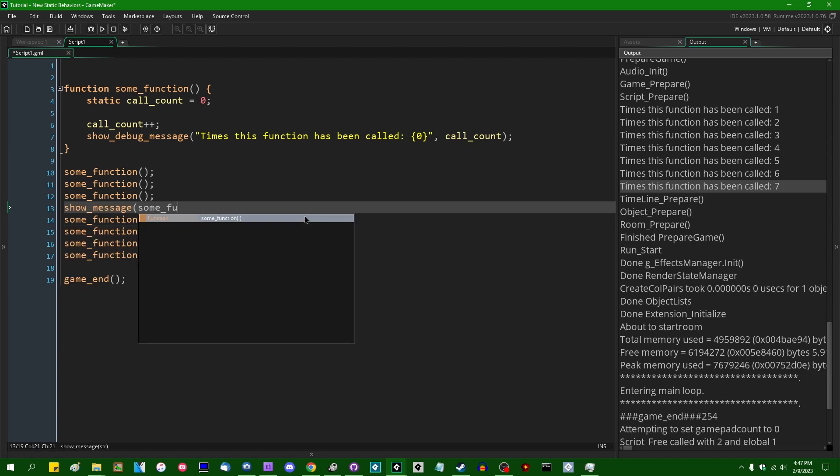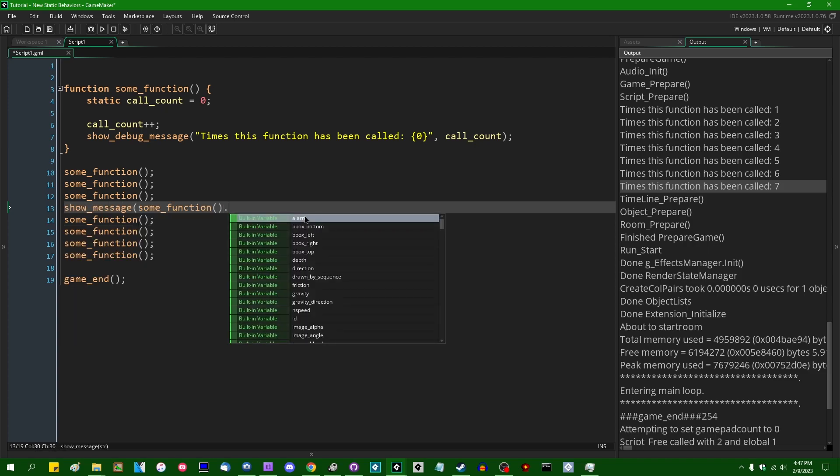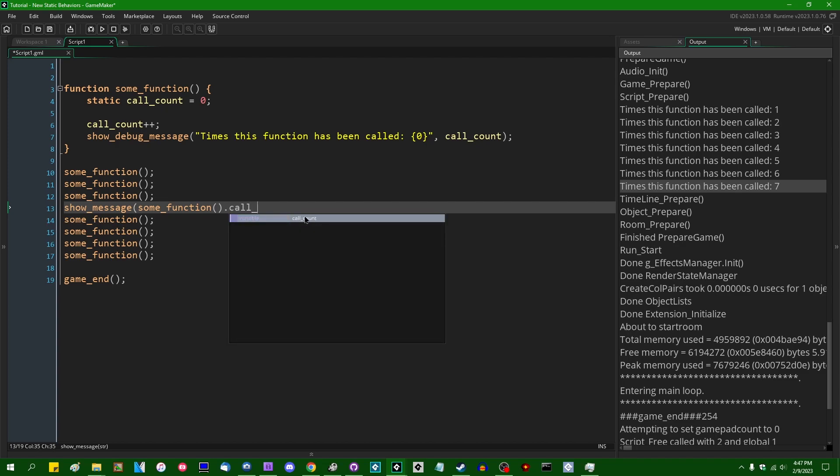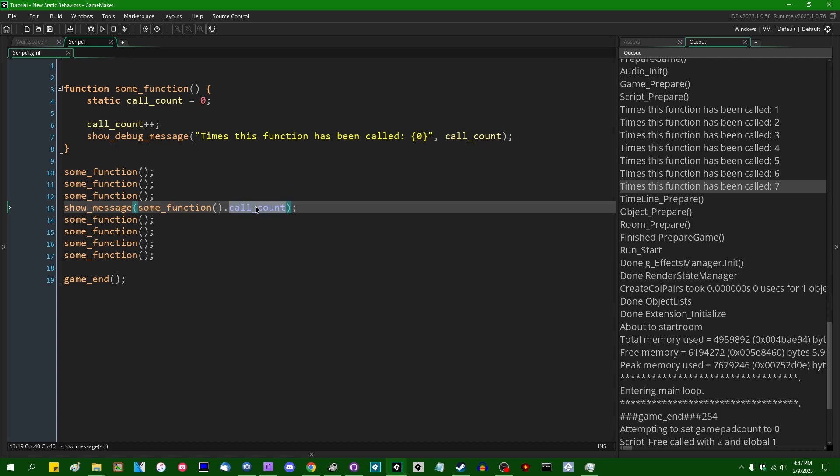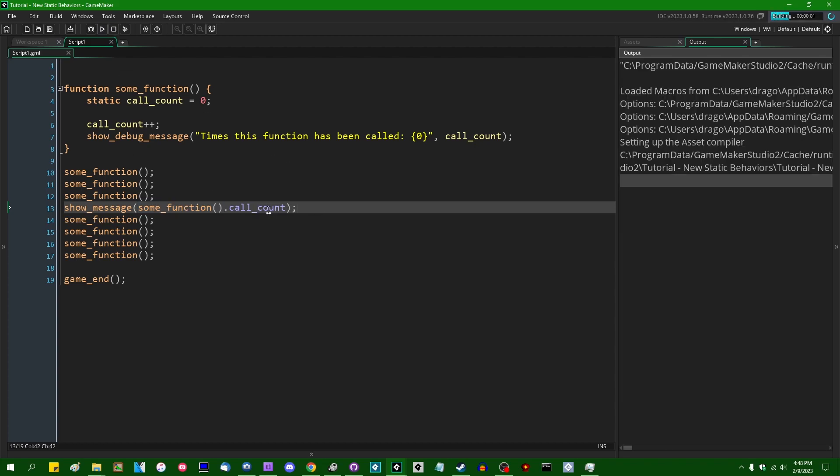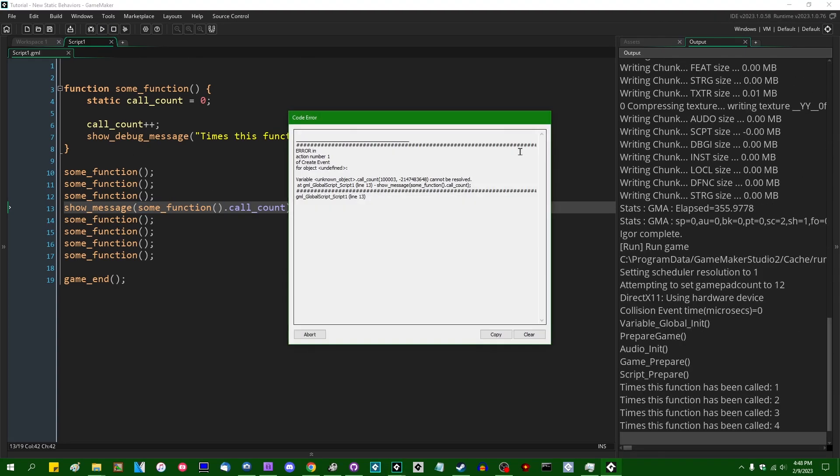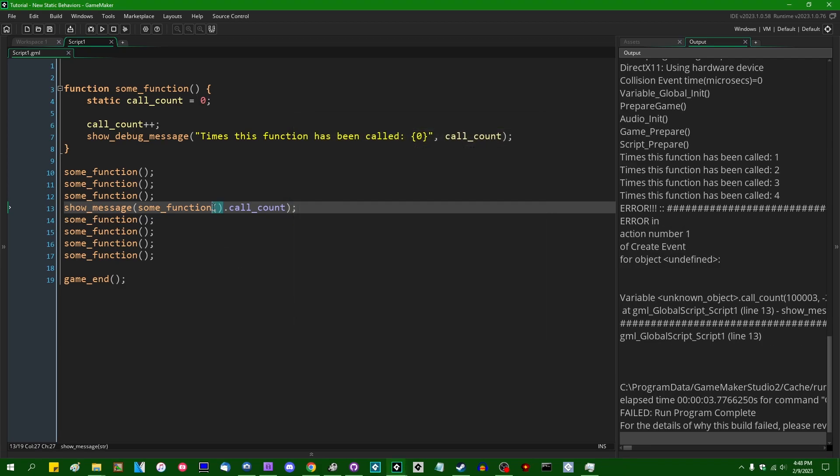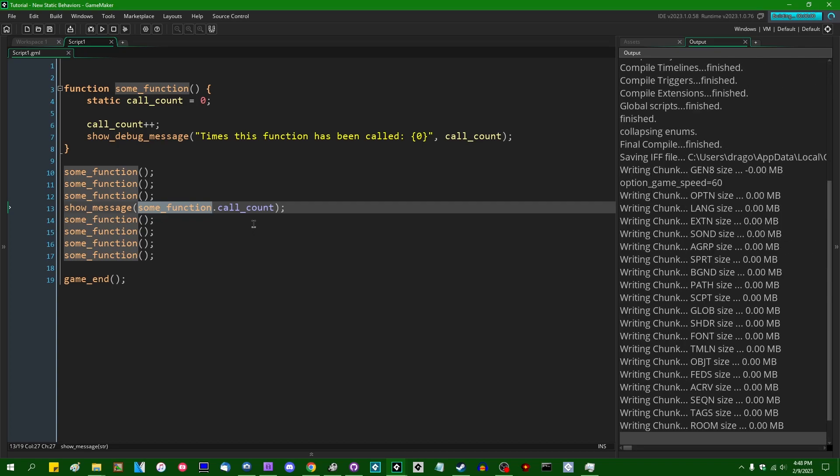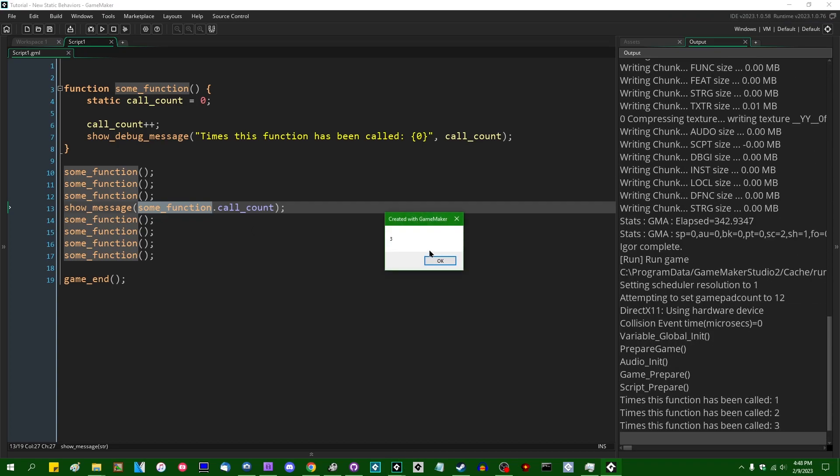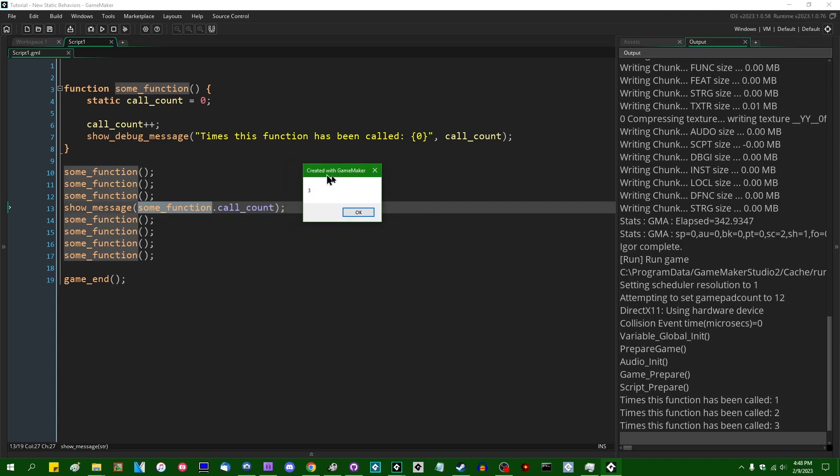If you were to try to do something like show_message some_function with or without the parentheses dot call_count, you wouldn't get an answer. You would just have the game crash because it didn't know what to do with this. This is going to crash because some_function with parentheses is going to implicitly return undefined and you can't get a value out of undefined. If you were to try to do this without the parentheses, perhaps you might know that internally functions like this are just basically instance IDs. This is something that you might expect to work reasonably, but it also wouldn't have worked in the past.